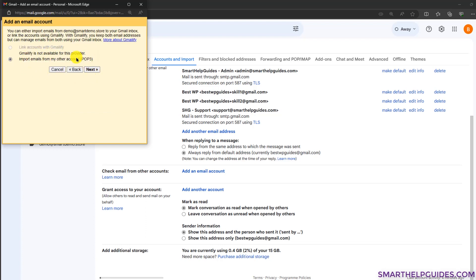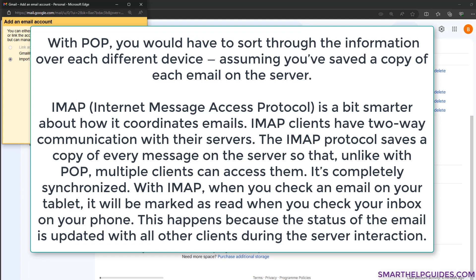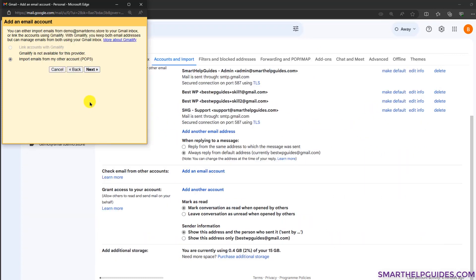Gmail only provides the POP3 option here — if they provided IMAP it would have been much better, but that's not available. The difference is: with IMAP, whatever you do — read an email, mark it as read — those changes are replicated on the cPanel server, so everything is completely in sync. But with POP3, if you read an email from your Gmail inbox it will not show as read on your cPanel inbox. That's a minor problem with this method.